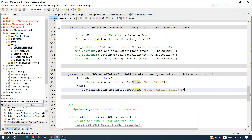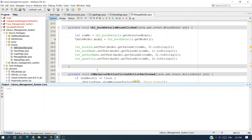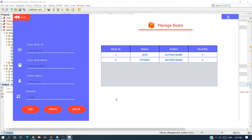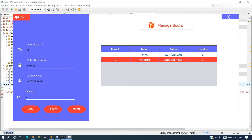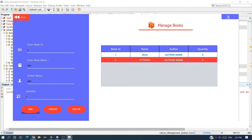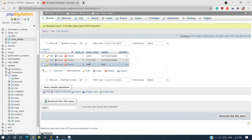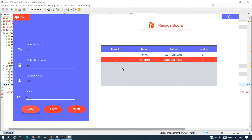We already have two books. I want to add a third book with ID 3, name PHP, author ABC, and quantity 5. Click Add. You can see 'Book Added', but we are not getting the book details in the table. Let me check the database — after refreshing you can see the book is there, but we also want to display it on our table.